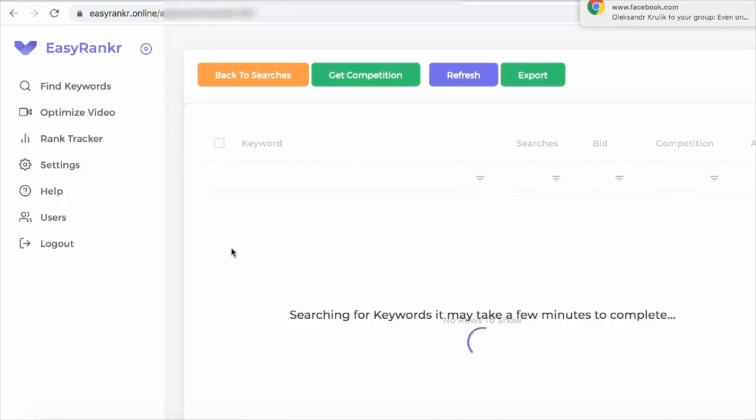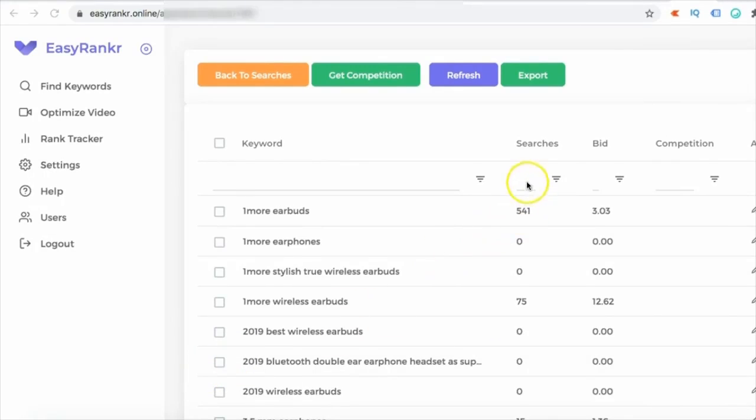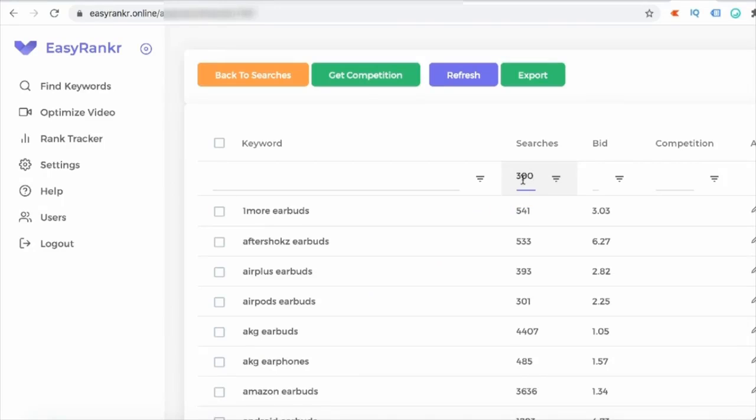Now we are going to find keywords which has a decent number of searches, let's say 300. So if you find a keyword with 300 searches and rank it on YouTube as number one, and if maybe 200 people come and just three or four people buy any of the product that you are recommending, you can make easily hundred dollars per month.